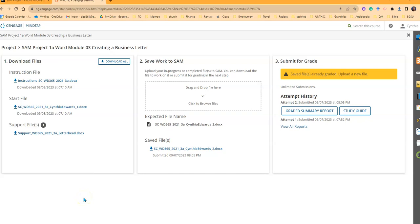Hello, this is the tutorial for SAM Project 1A, Word Module 3, Creating a Business Letter.